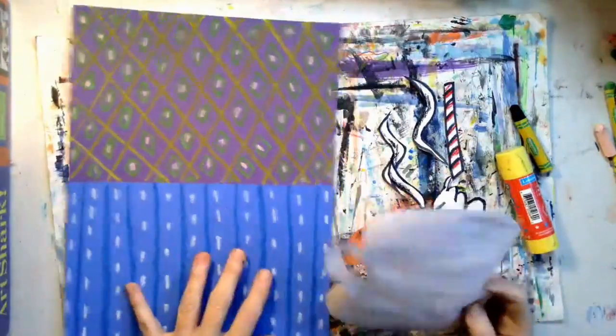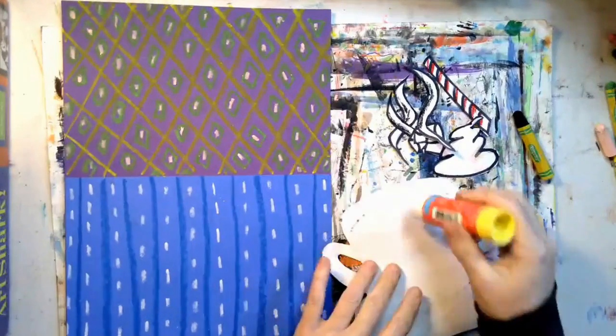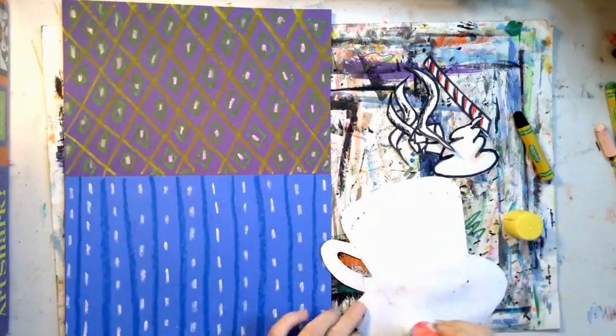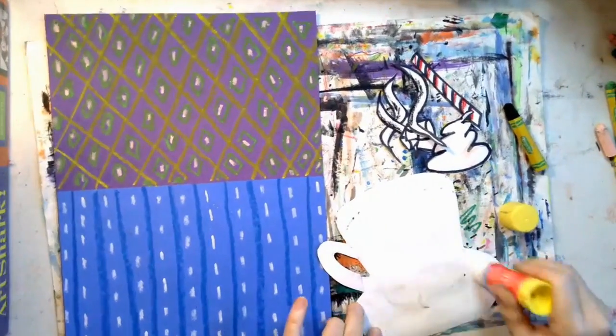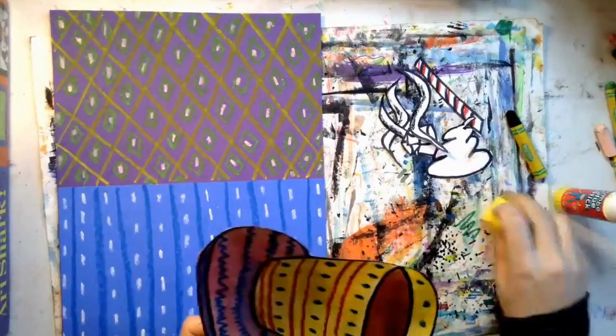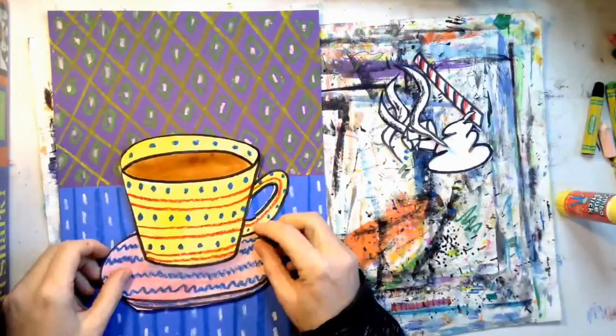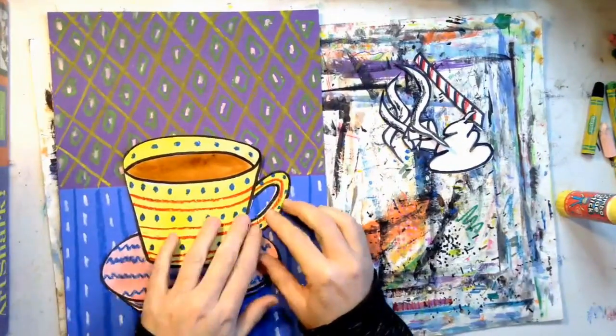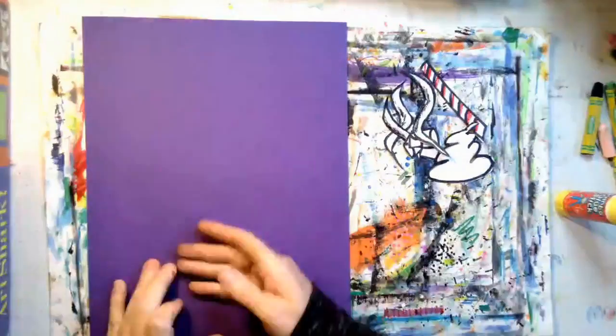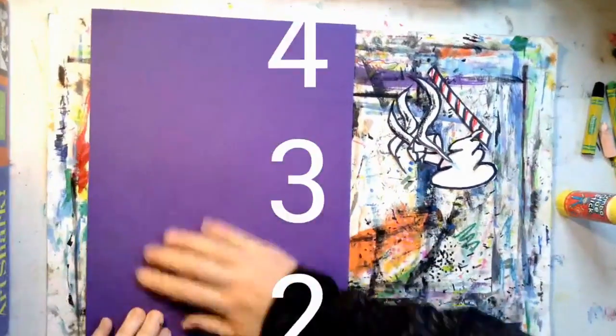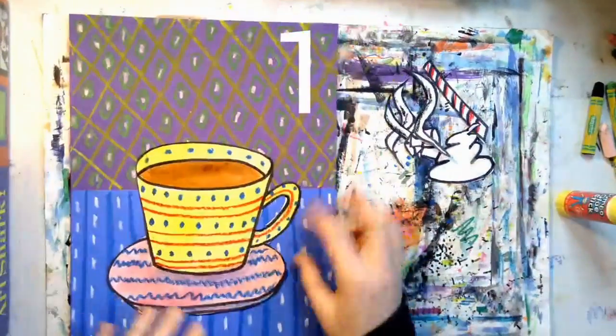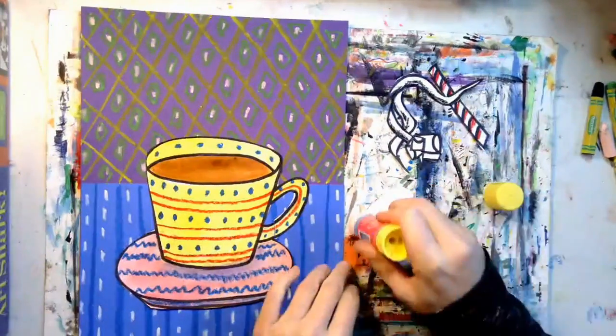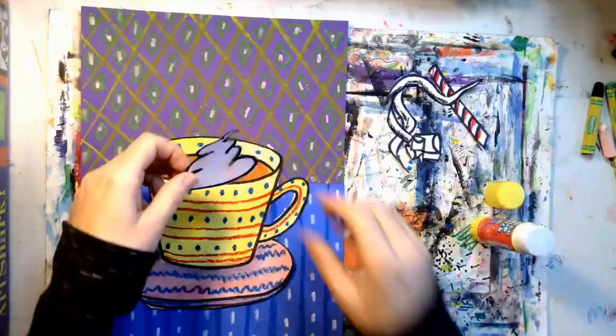I'm going to glue the cup onto the paper first and I'm putting it down closer to the bottom of the paper because I need to leave room for steam. If you turn your paper over and rub the back of the paper, count to five—one, two, three, four, five—this will help everything stick better.